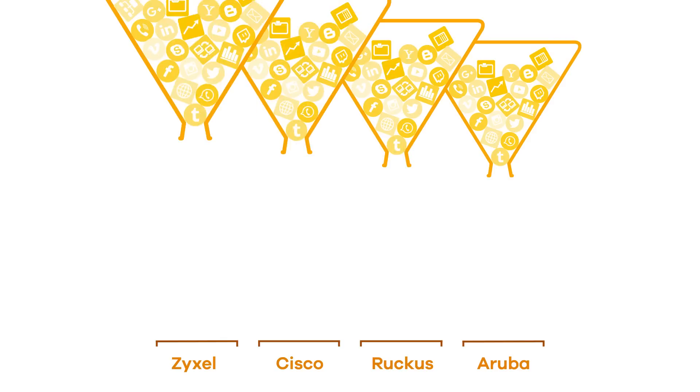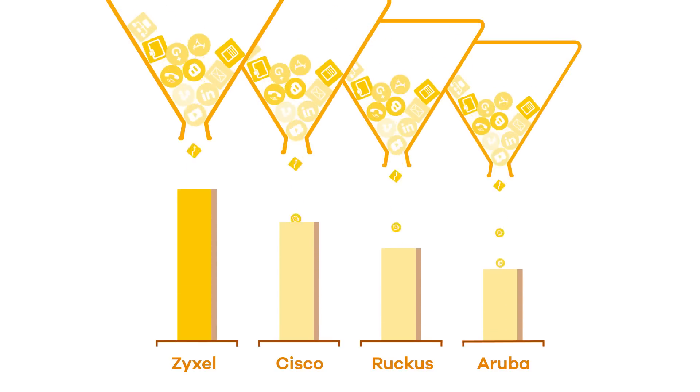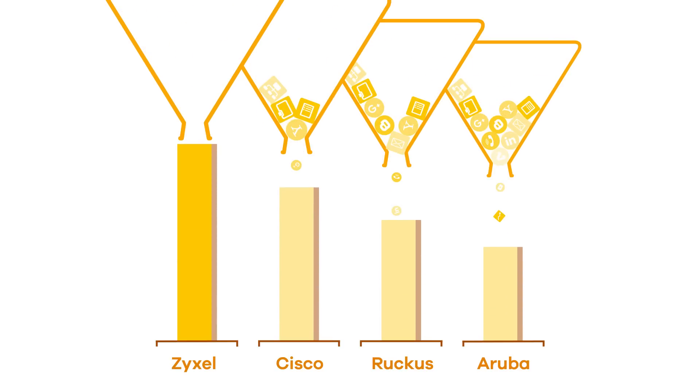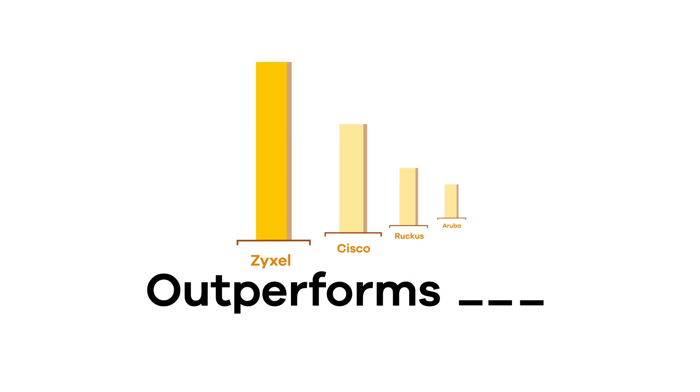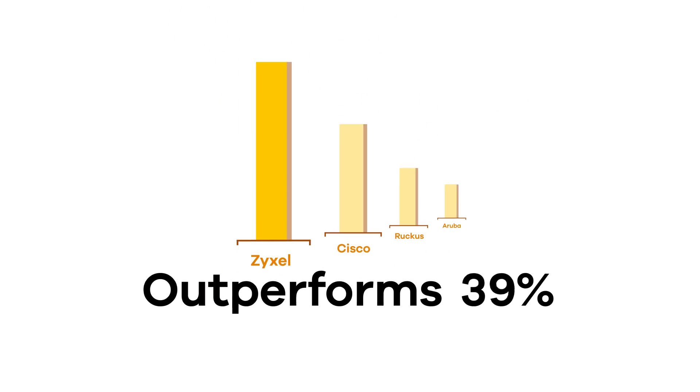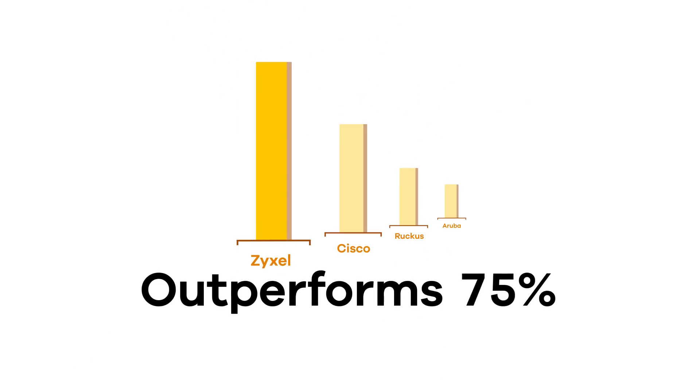Zyxel Smart Antenna AP consistently delivered the best throughput, outperforming other APs by an average of 75%.